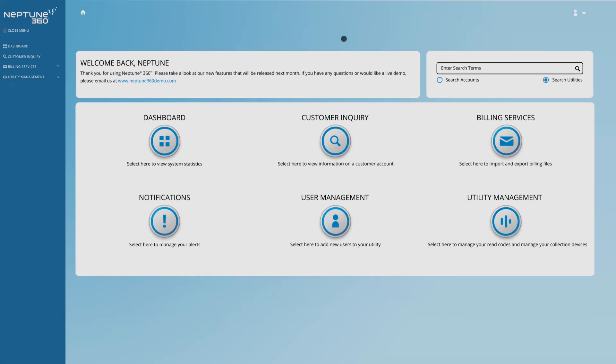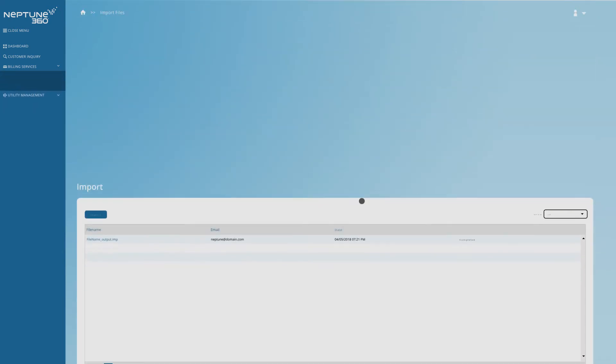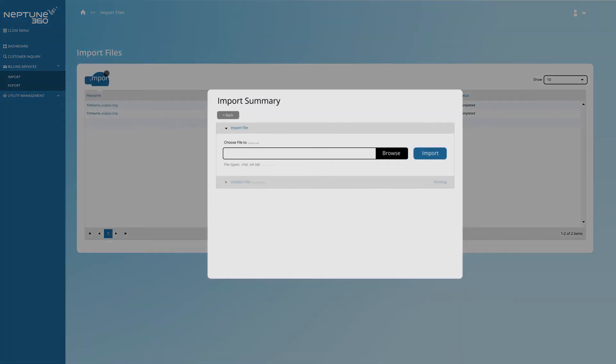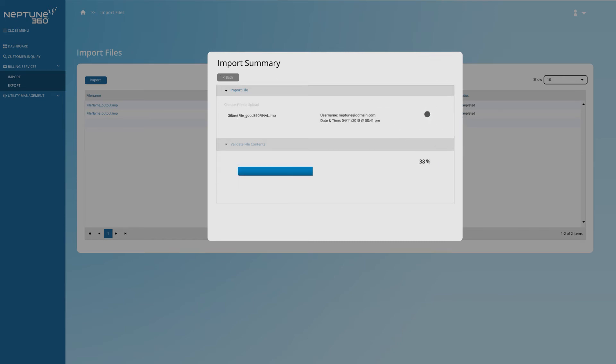You can import or export billing files by clicking on the Billing Services icon. First, see the Import File option. Click there. When the Import Summary window appears, you can choose a file to upload. The system provides the status as your file is imported.